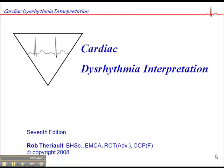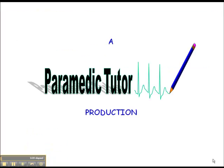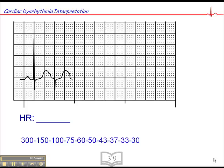Now we're in part four of the Cardiac Arrhythmia Interpretation Workbook. This is on page 39, and we're going to go through some heart rate calculation exercises. Remember that you get a digital readout with your cardiac monitor, but sometimes it's inaccurate because of the presence of artifact. You can count the number of complexes in the six-second strip and multiply by 10, but that's not as accurate as this method.